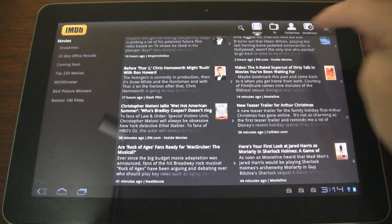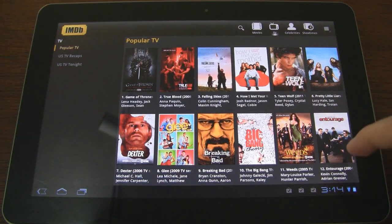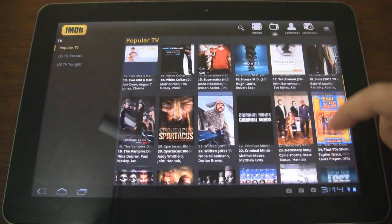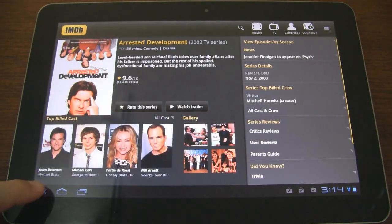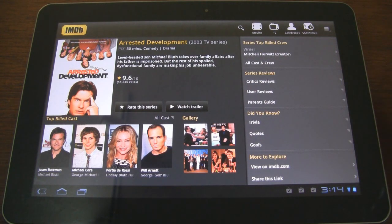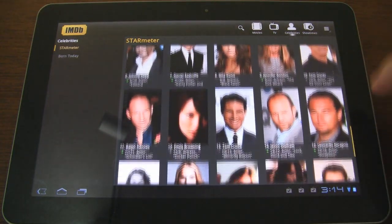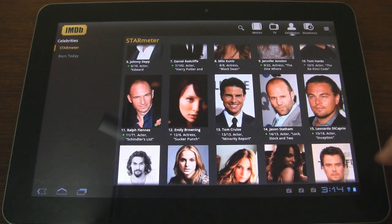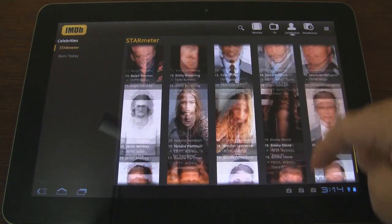Let's go to TV. Here are the popular TV shows available right now. You can scroll through them, tap on them, and take a look at the rating and all the information. If we go to Celebrities, we can do the same — notice the star meter, it shows us all of our favorite celebrities.